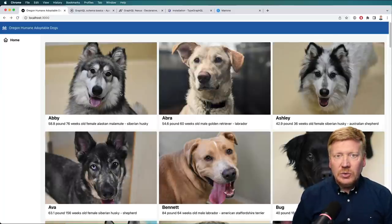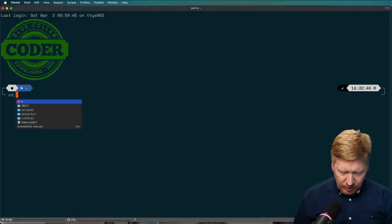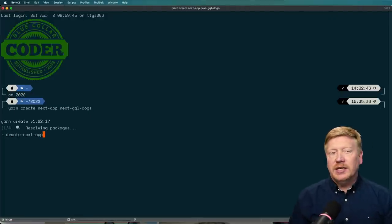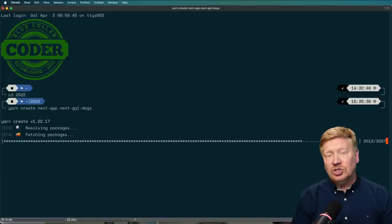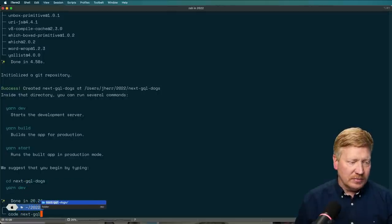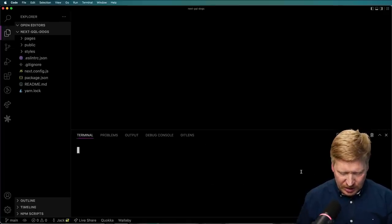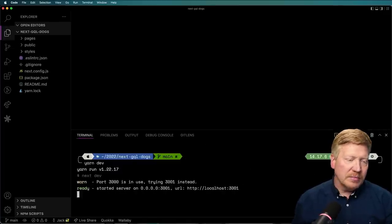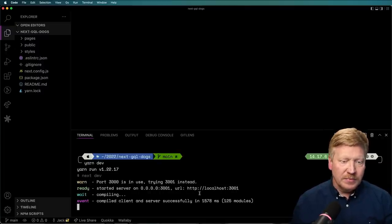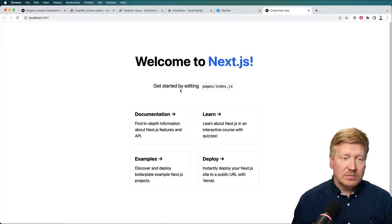The first thing we need to do is go to the terminal and get our application set up. I'm going to go into my 2022 directory and run yarn create next app, and just call it next-gql-dogs. Now I'm going to run VS Code on that — here we go, a pretty standard out-of-the-box Next.js app. Let's run yarn dev for development so we have hot module reloading. Clicking on it gives us Next.js. Nice.